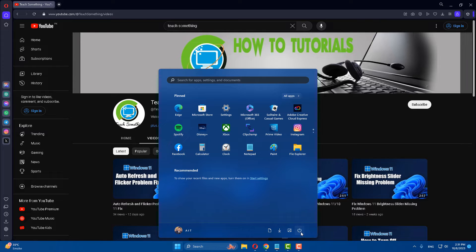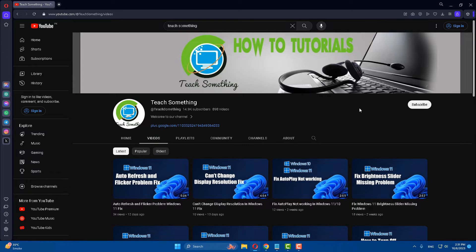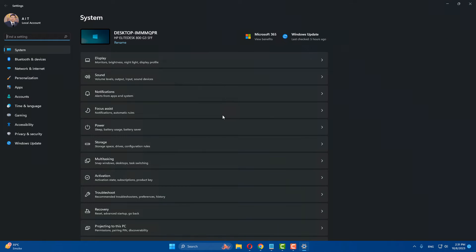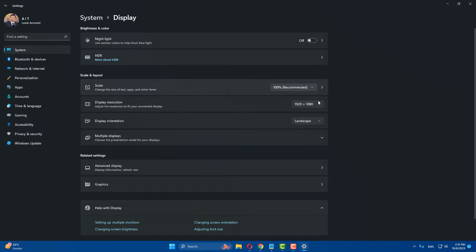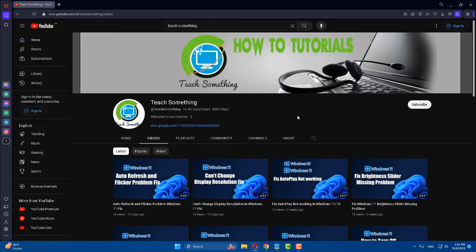After that, restart your computer — I am sure your problem will be fixed. But if your problem still persists, try the next method. Go to your Windows Settings, then go to Display and make sure the display scale is set to 100 percent, then close it.